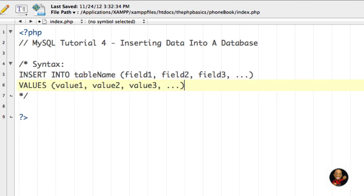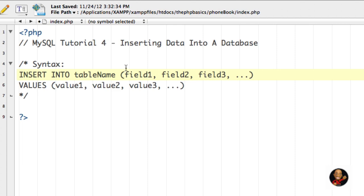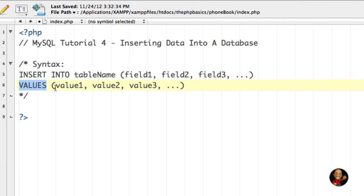Let me quickly reevaluate what we have here. It's pretty straightforward. INSERT INTO is our special way of saying we want to insert information into a database. Then we say what table in that database we want to access — in our case it's going to be contacts. Then we say which fields or columns we want to access: field one, field two, field three — in our case it may be first name, last name, then phone number, and so forth.